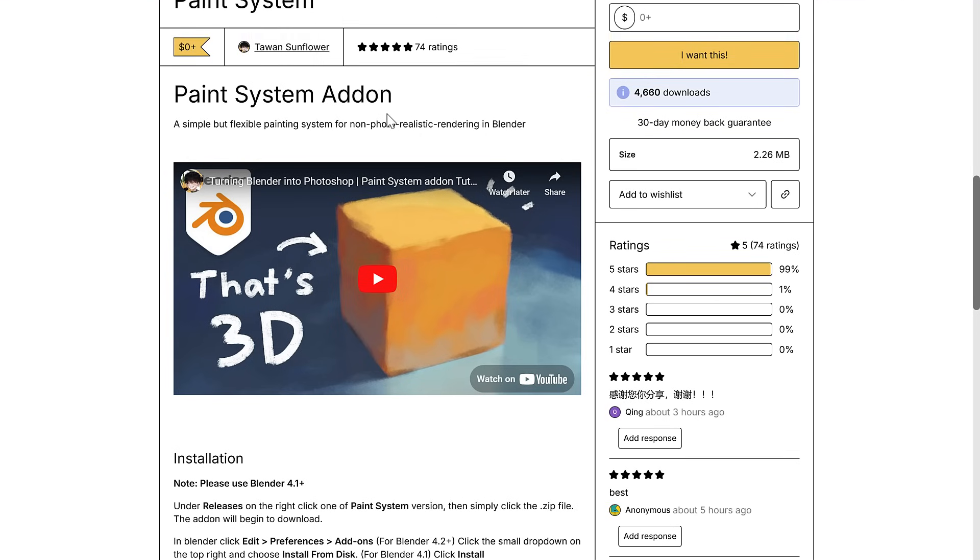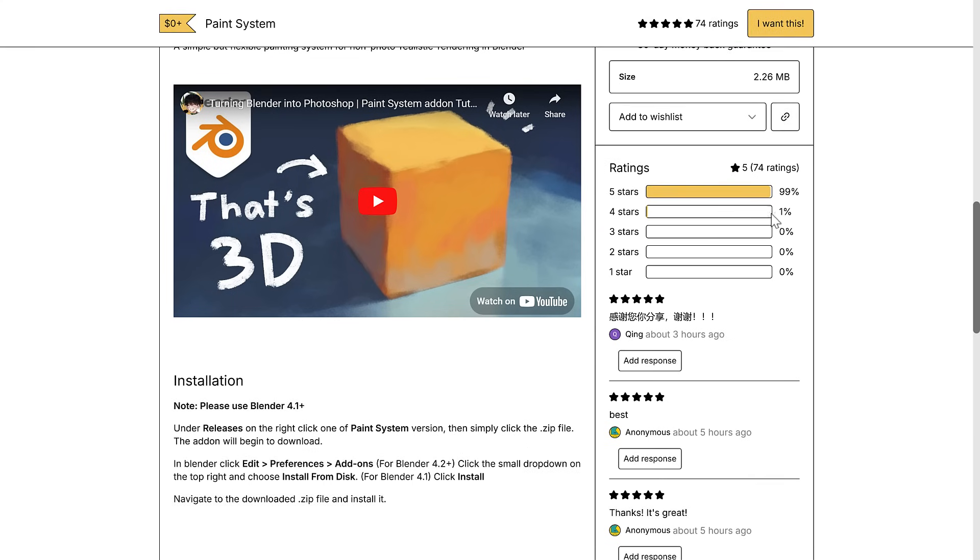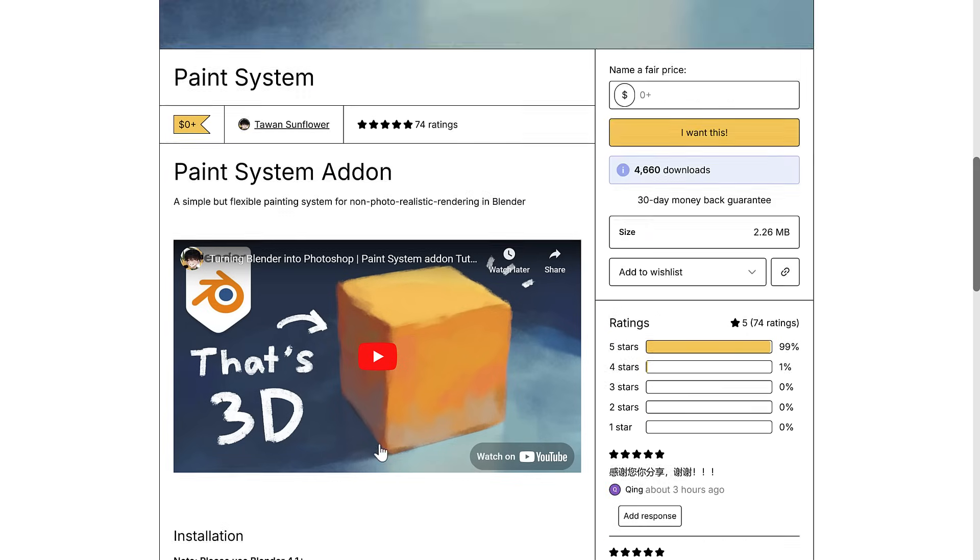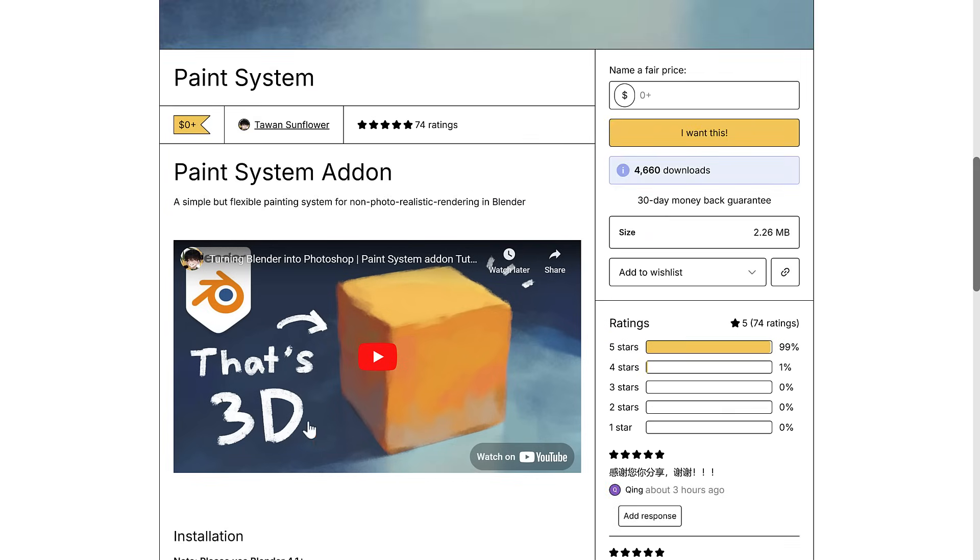But today what we're looking at is the Paint System addon, a very cool tool in my humble opinion. Literally just released, completely free. And this one person who gave it a one-star rating went against the 99 five-star ratings - sorry, the four-star versus the 99 five-stars. Well, you got to be that guy.